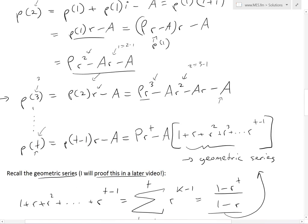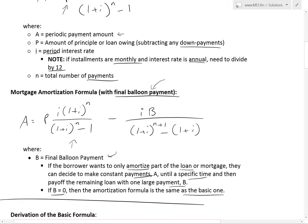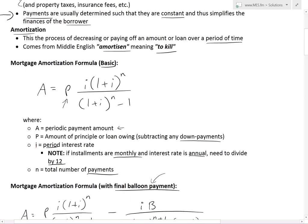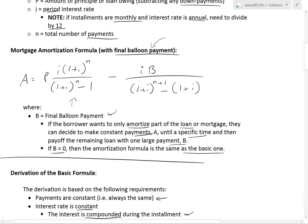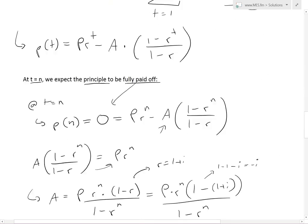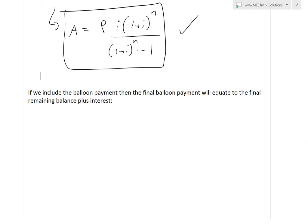Scrolling back up, this is exactly the same formula we showed earlier: A equals P times I times (1 plus I)^N, all divided by (1 plus I)^N minus 1.